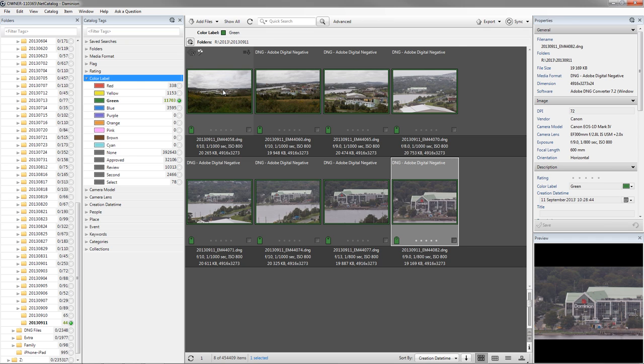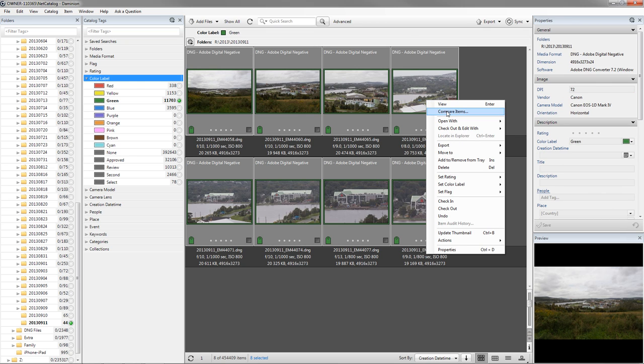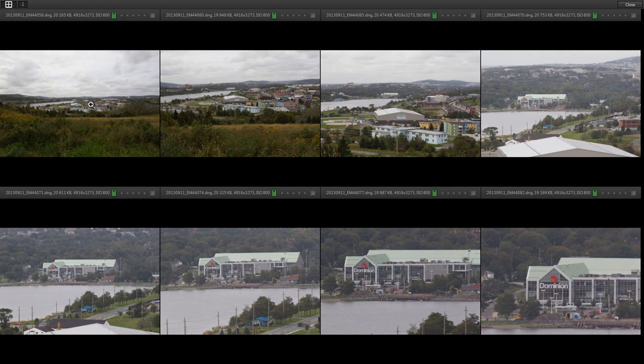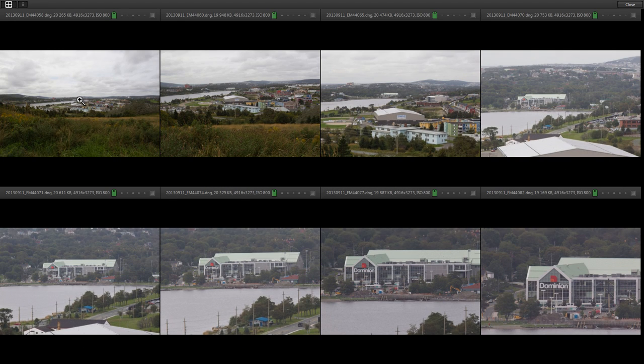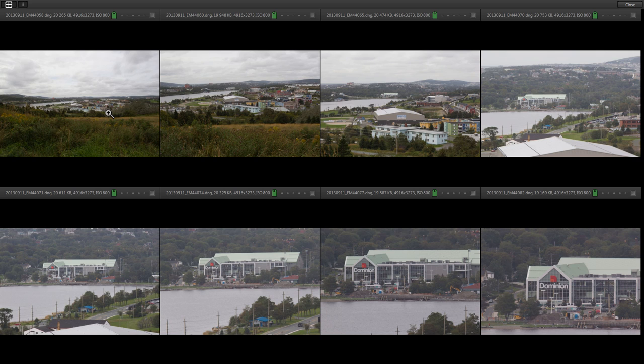So again, we'll select all of these images, right click, do compare items. And now we can see from the 16 millimeter right up to the 840 millimeter view and everything in between. It gives you a pretty good way to see how the increasing focal length really dramatically reduces the angle of view.